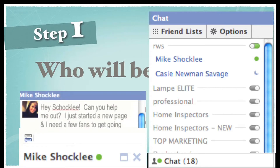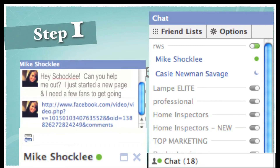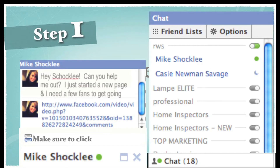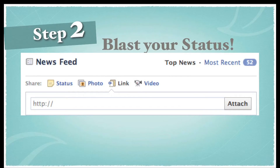'Can you help me out? I'm just starting a new page and I need a few fans to get going, and I know you love to help me, so I know you'll click on this link.' What you want to do is go to your fan page, copy that really long URL from the address bar — it'll look like facebook.com/pages/some-long-number/your-page-name — then paste it into the chat box and say, 'Thank you Mike, make sure you click Like!'